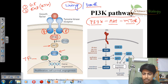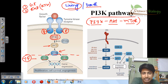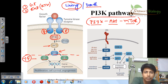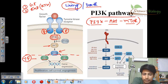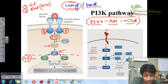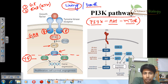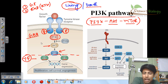S6K1 and 4EBP are transcription factors or transcription mediators. Once the signaling reaches the transcription factor level, those transcription factors can help in transcribing different genes into mRNA, which will be converted into proteins. PI3K is a phosphatidylinositol kinase, and it can be activated not only by RTKs but also by GPCRs — G-protein coupled receptors — because phosphatidylinositol is involved in the G-protein coupled receptor system.